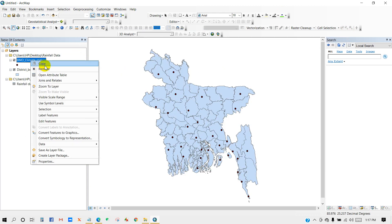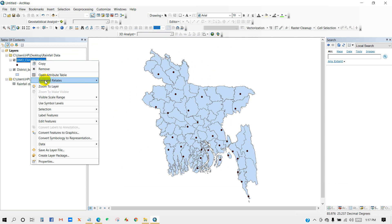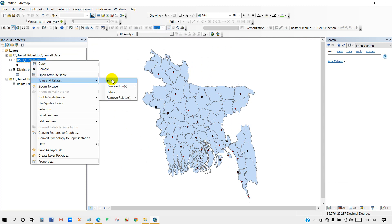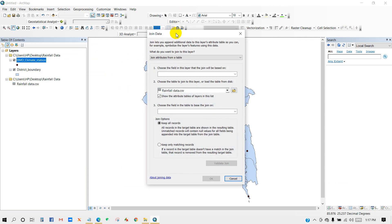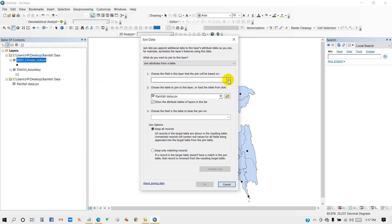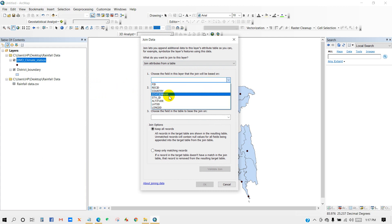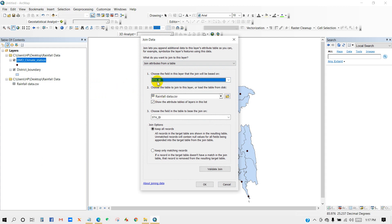Right-click on the layer, then go to Join and Relates and click Join. Here, choose the field that the join will be based on — I'm selecting station ID. According to station ID my data will be joined. Then click OK.